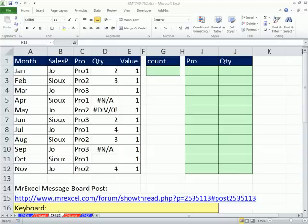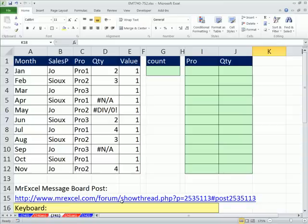Welcome to Excel Magic Trick number 741. If you want to download this workbook, Excel Magic Trick 740-752, click on the link directly below the video.